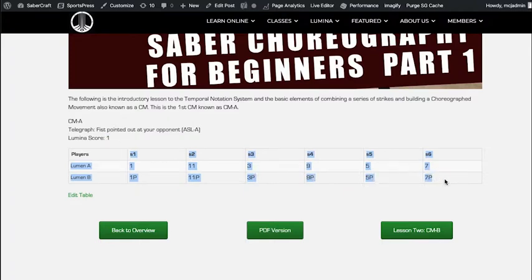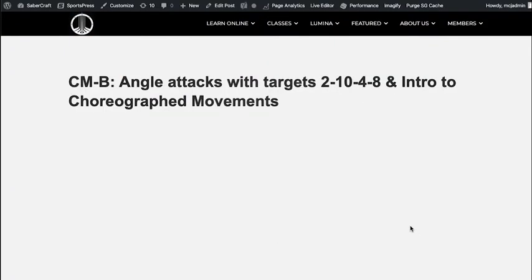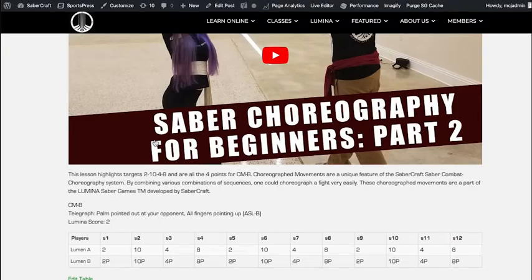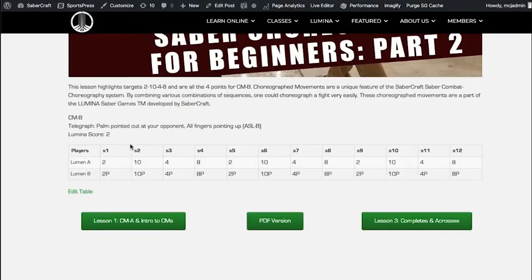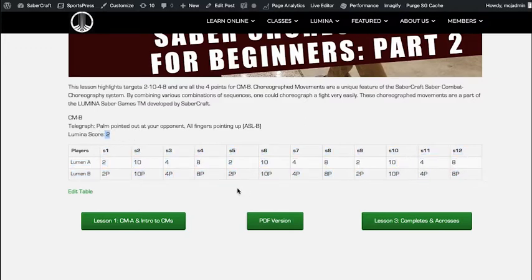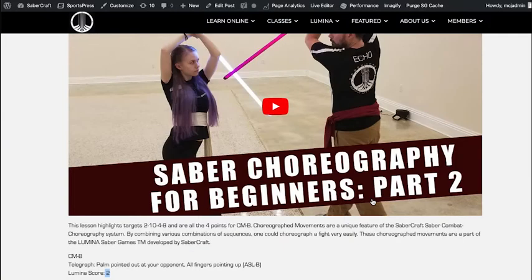As you go up the CMs you learn the various ones we have — CM B, for example, where we cover different target points, we assign a particular score for that CM, and so on and so forth.